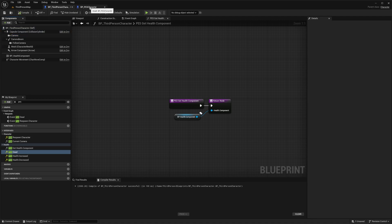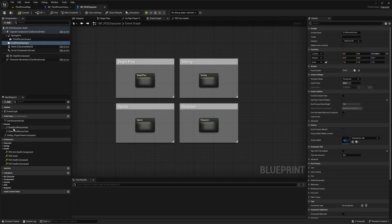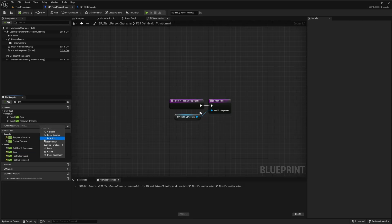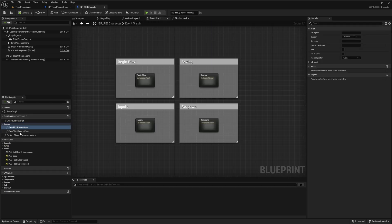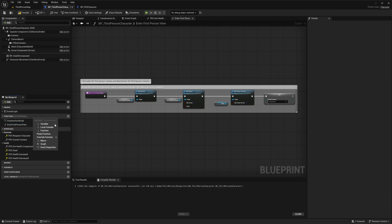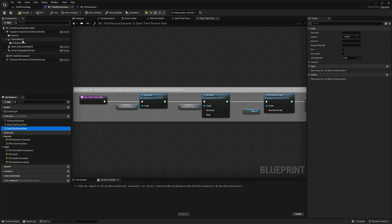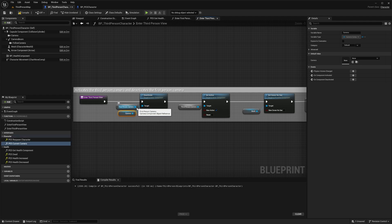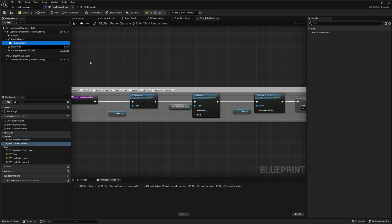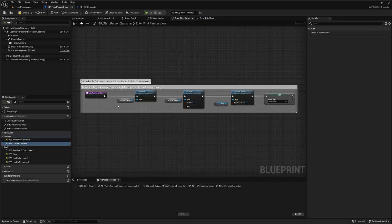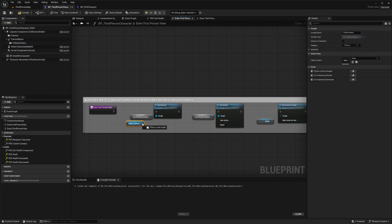Next, copy a couple of functions from the PES Character: copy the Enter First Person View function and paste it as a function in your character, then do the same with Enter Third Person View. In Enter Third Person View, replace the grayed-out nodes — the first person camera is called 'Camera', connect that to Deactivate; the third person camera is called 'Follow Camera', connect that to Target. Delete the grayed-out node. At the end, right-click and Create Variable. In Enter First Person View, grab the Follow Camera and plug it in, then grab the Camera and plug that in.